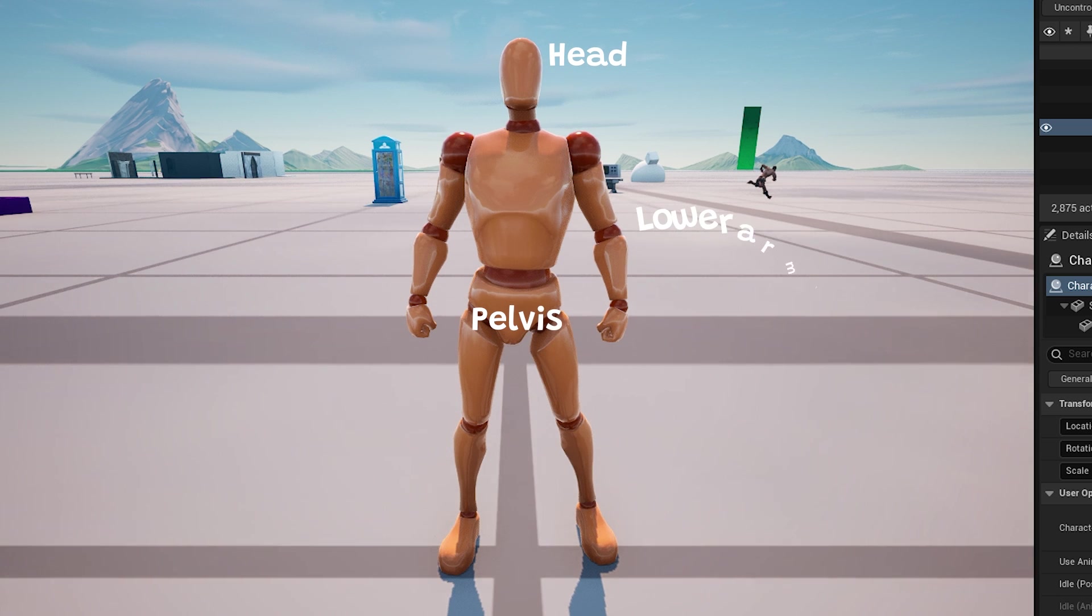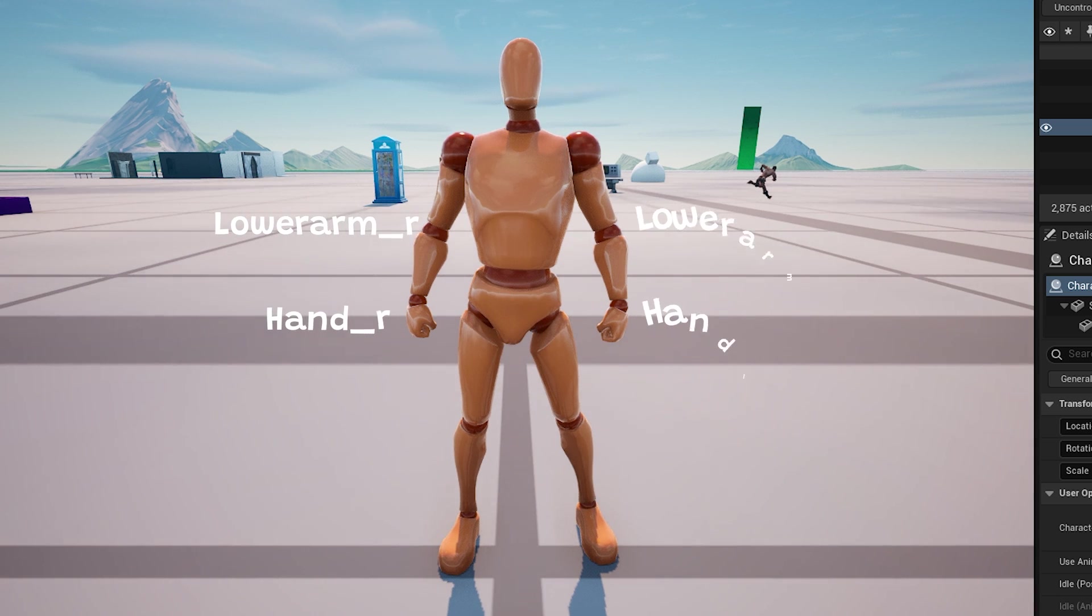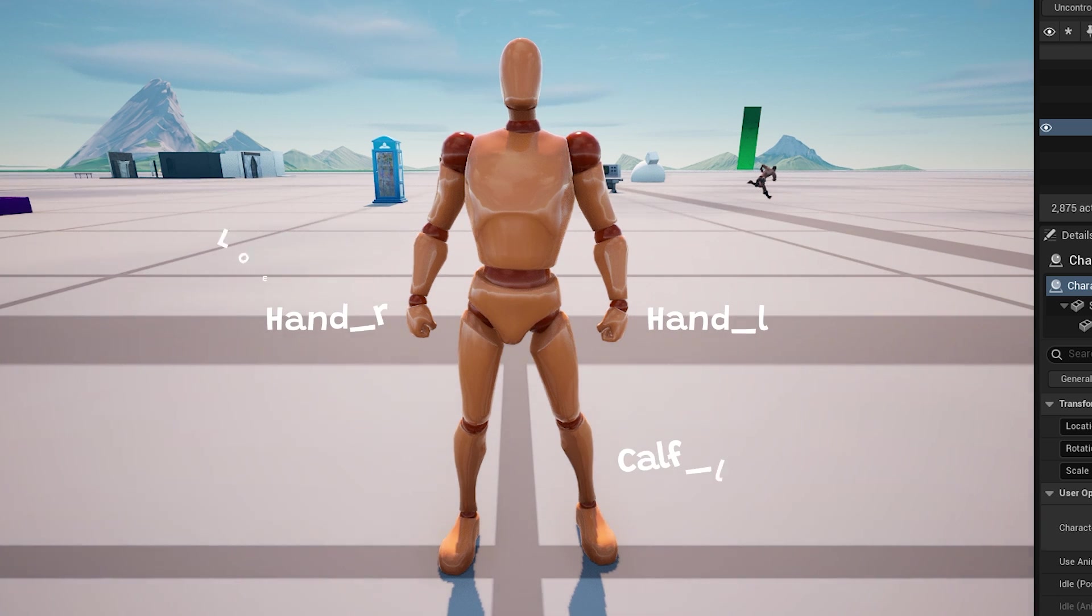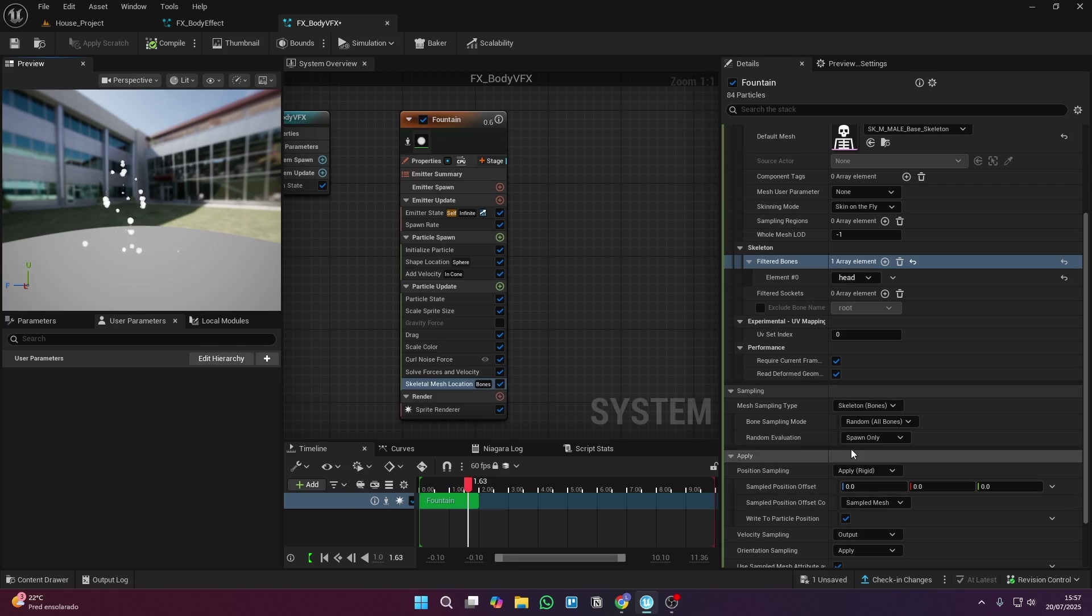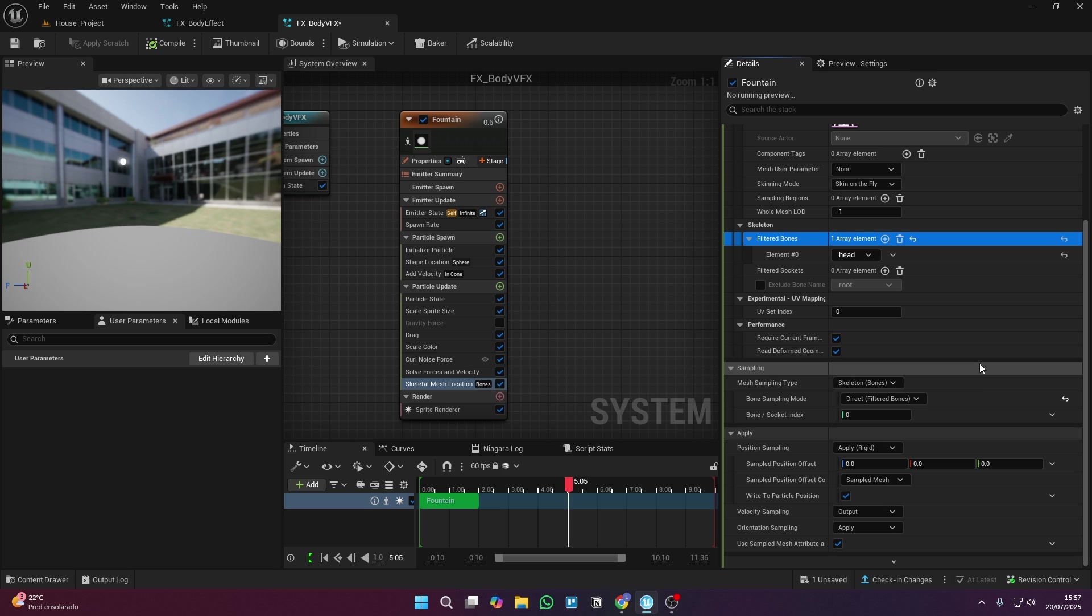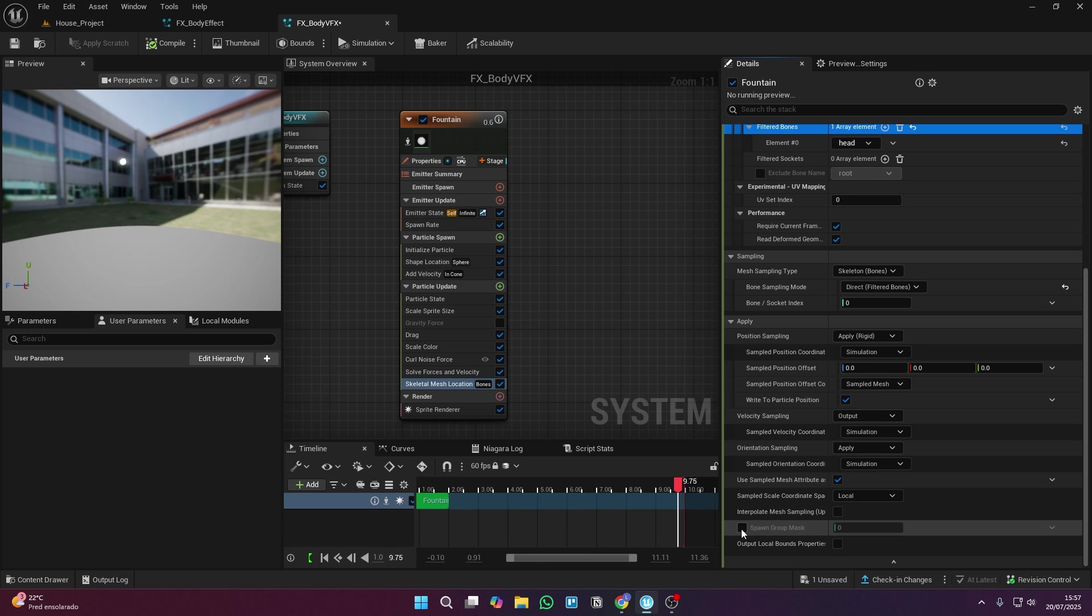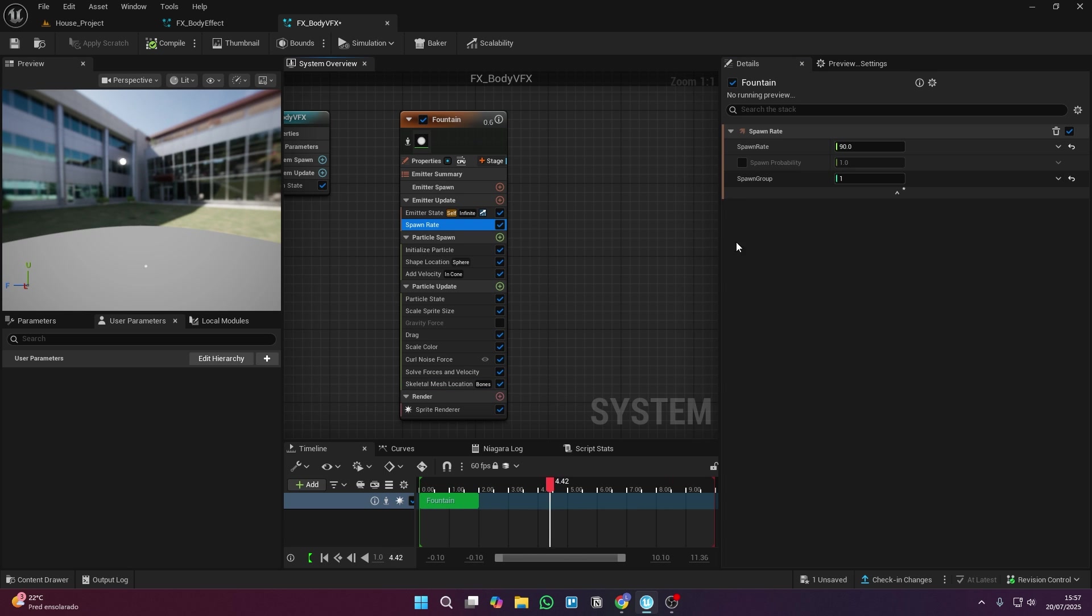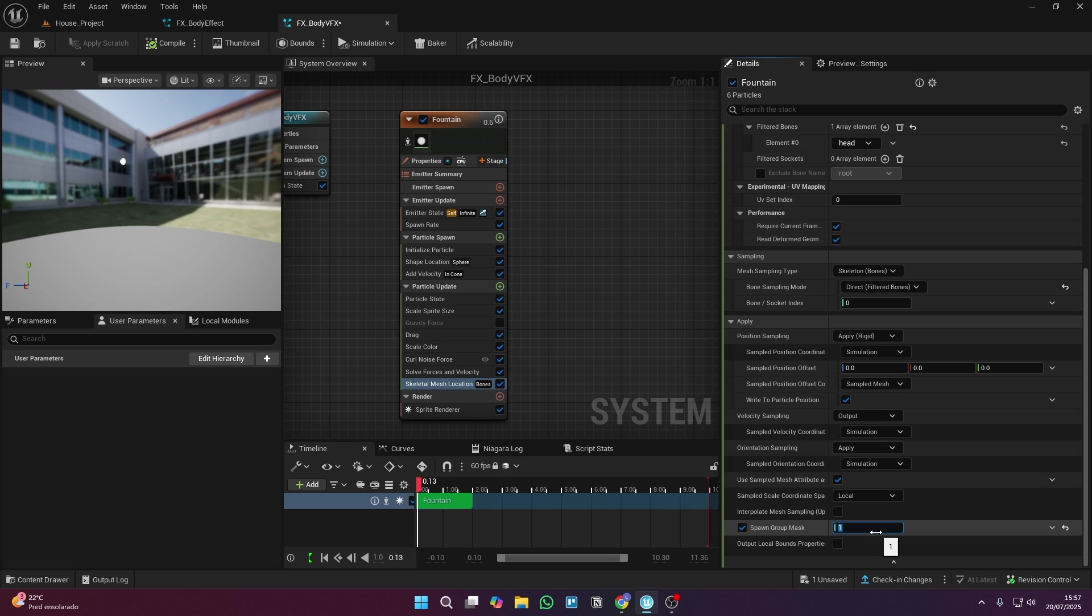If you don't want to spawn a ton of them, you can just make each particle bigger instead. Once you've picked the bone, you also need to select this option to attach the effect directly to the filtered bone. And finally, in this option right here, you're going to pick the same group you selected earlier in the spawn rate settings.